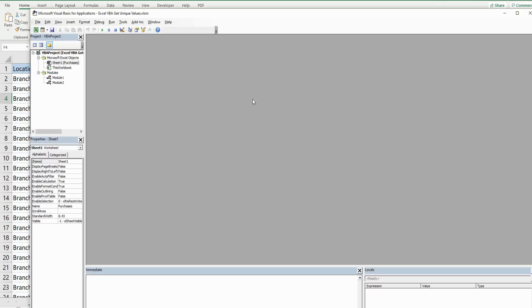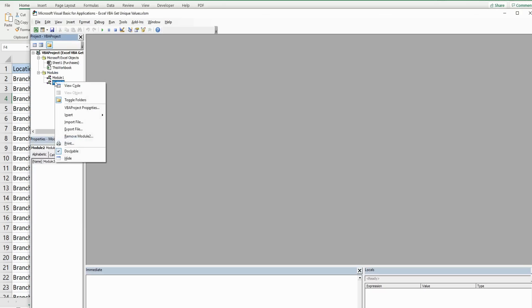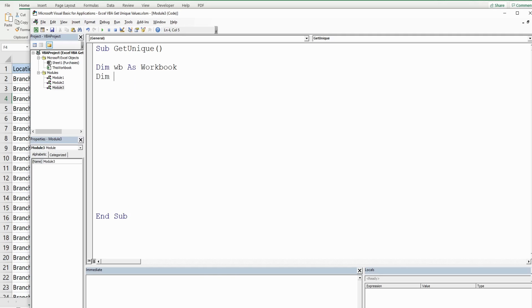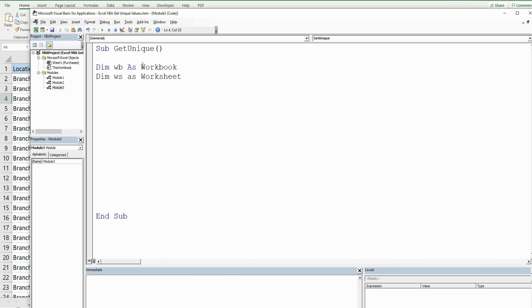Anywhere in the project window I'm going to right-click, go to Insert, and then Module. We'll call this subroutine GetUnique and begin by declaring some variables. The first one is going to be WB as data type Workbook — it will represent the workbook we're in. The next one is going to be WS as data type Worksheet, which represents the sheet we're on.